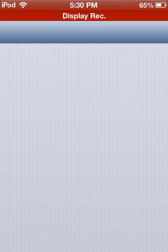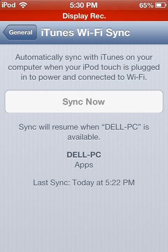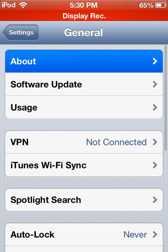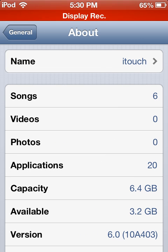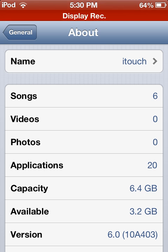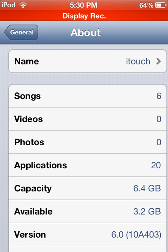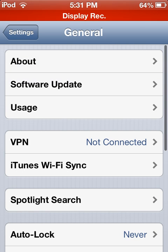I'll show you guys the Gold Master — I'll go to About, and as you can see at the bottom, the version says 6.0 and the build is 10A403. There are a couple things you guys have to do before you do this.